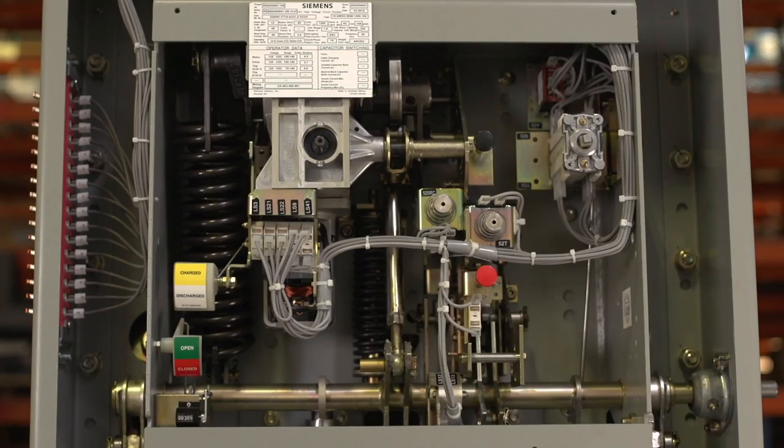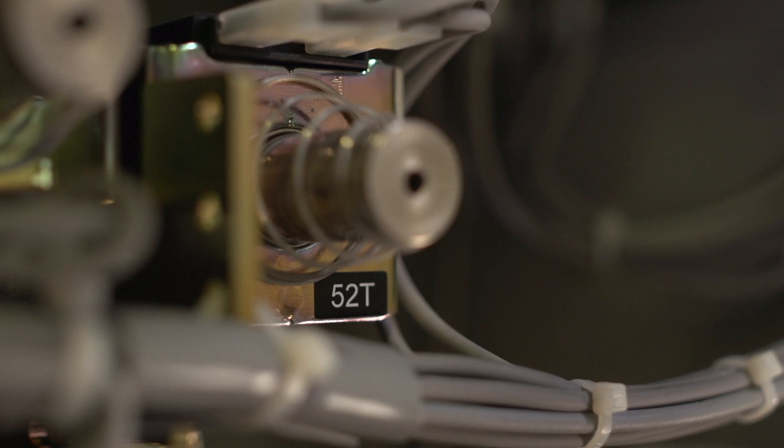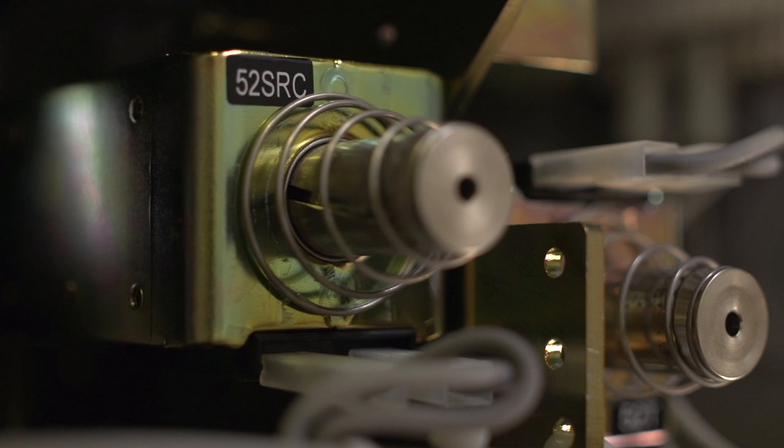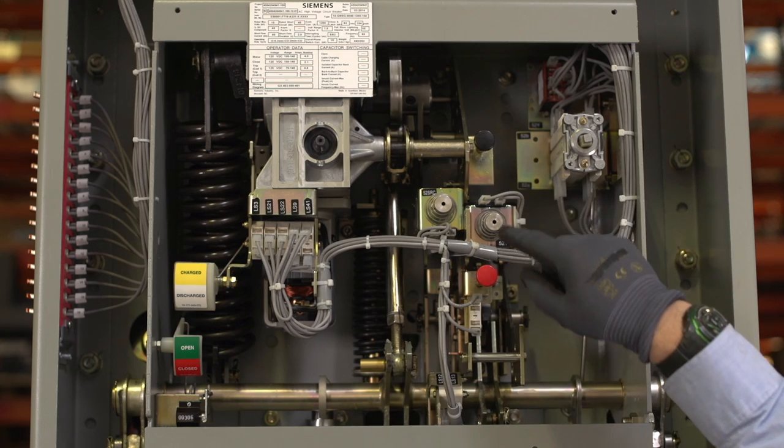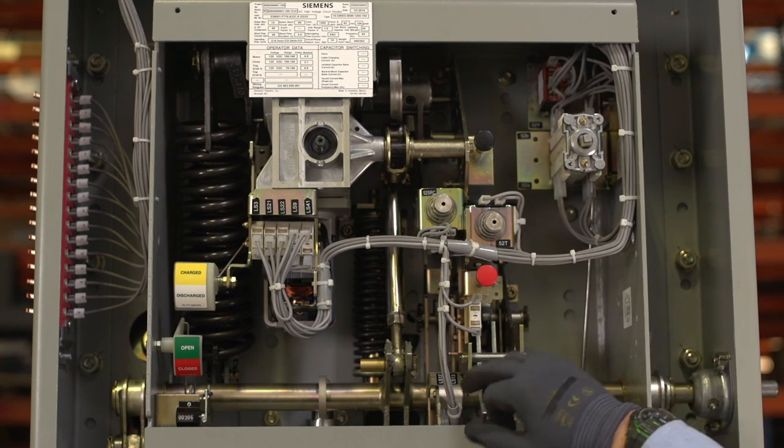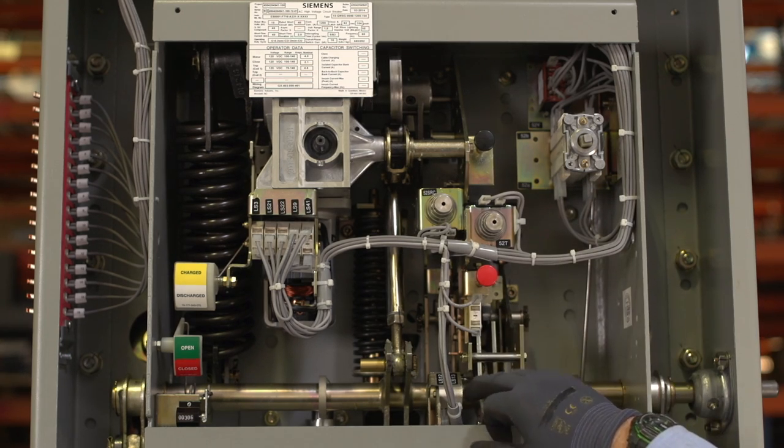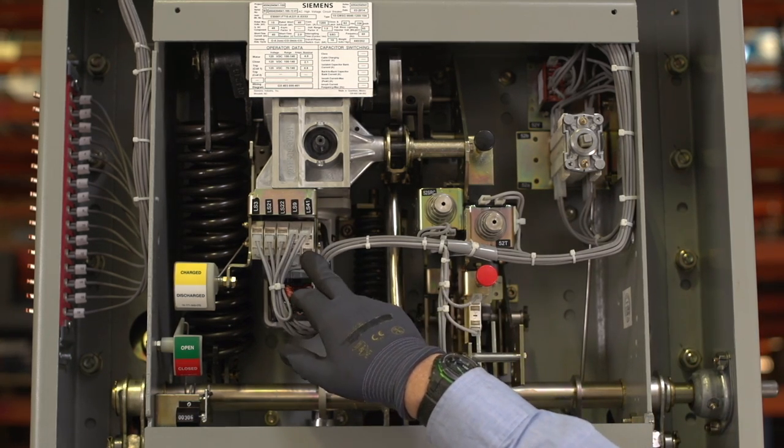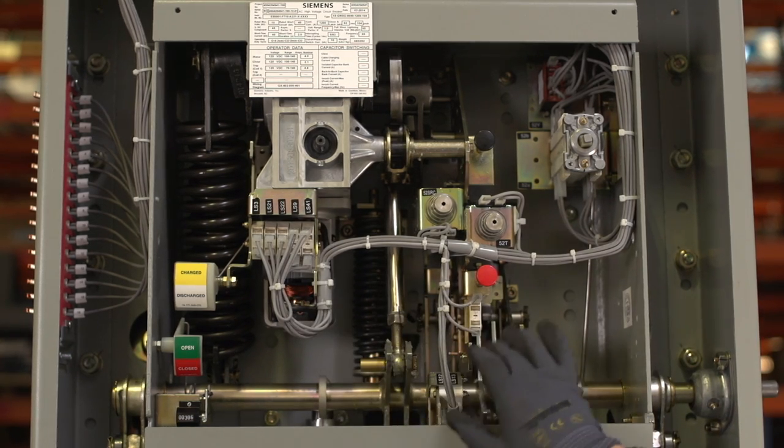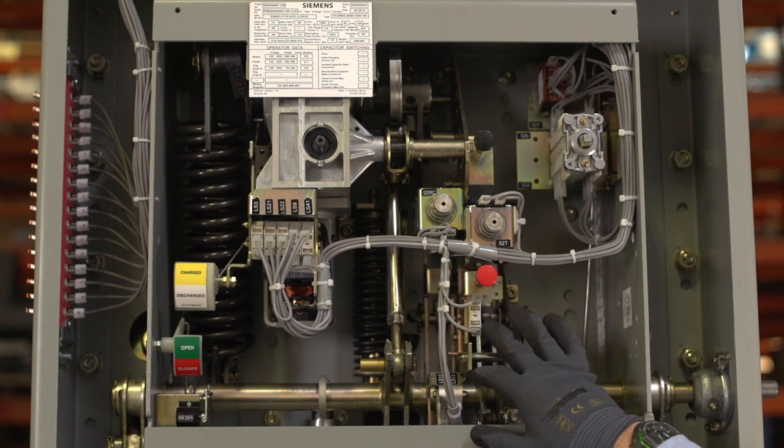Now, let's take a look inside. We have the trip coil, the close coil, and open and close buttons. There are several limit switches that are internal parts to the circuit breaker controls circuit.